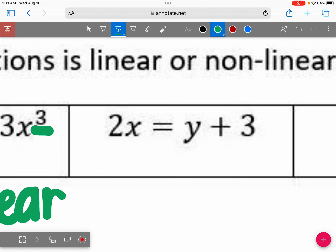Let's look at this one. Who says it's linear? That would be linear because we have an exponent of one and one. When you don't see a number or an exponent, it's because it's one. This is linear.